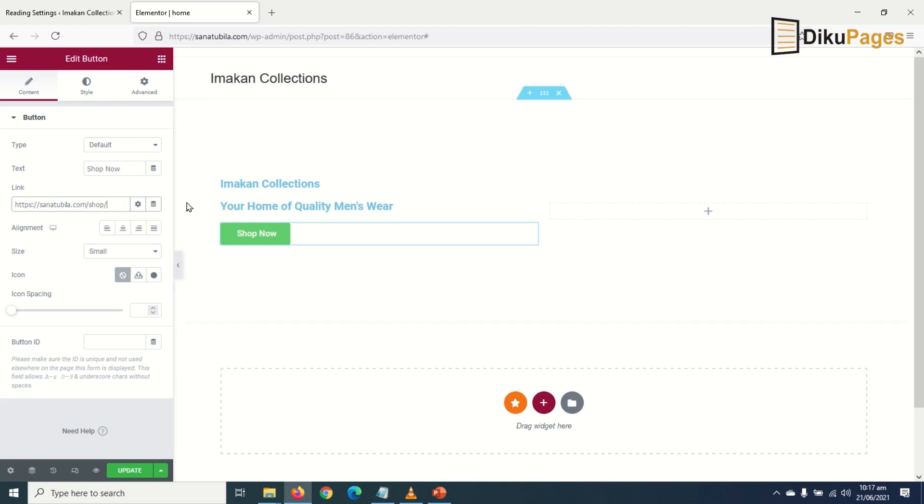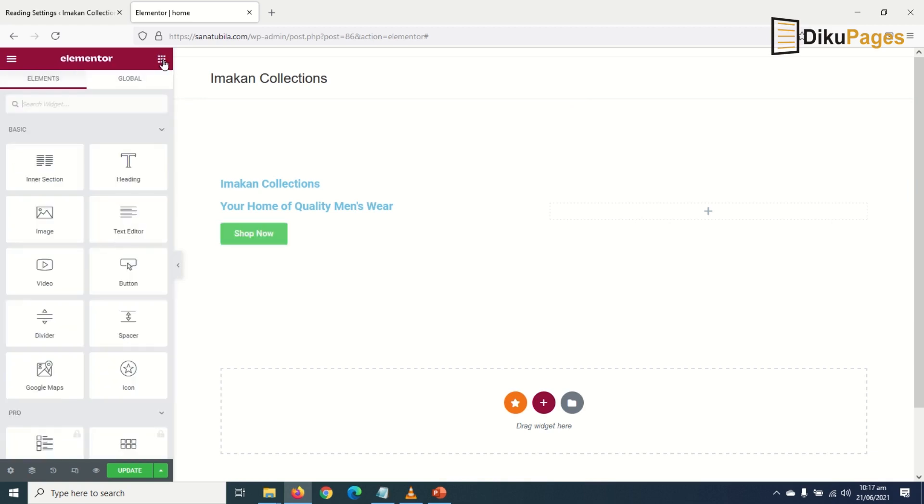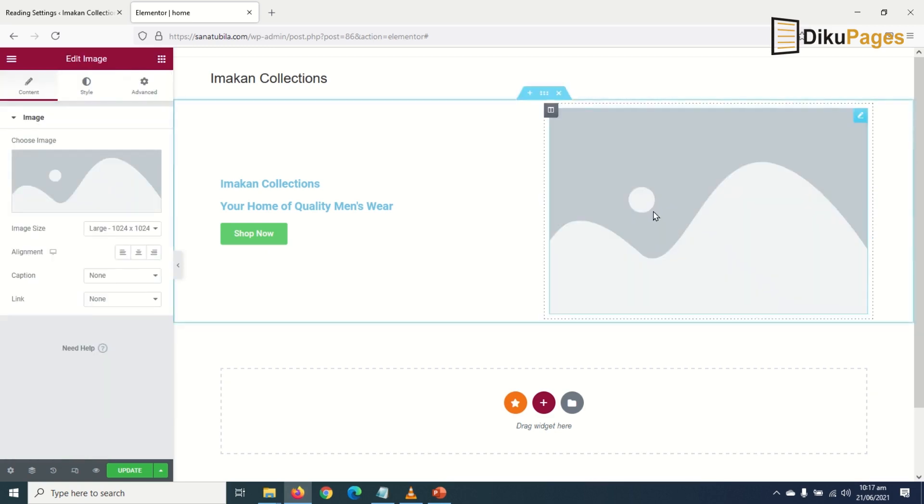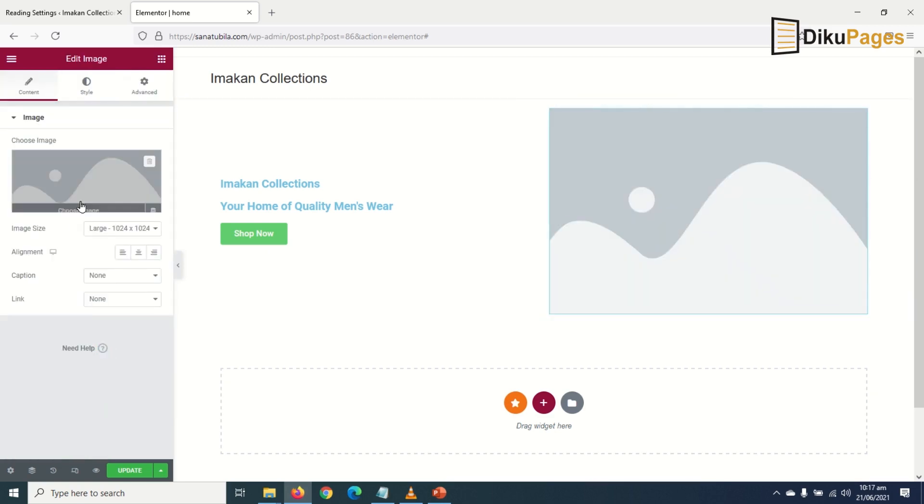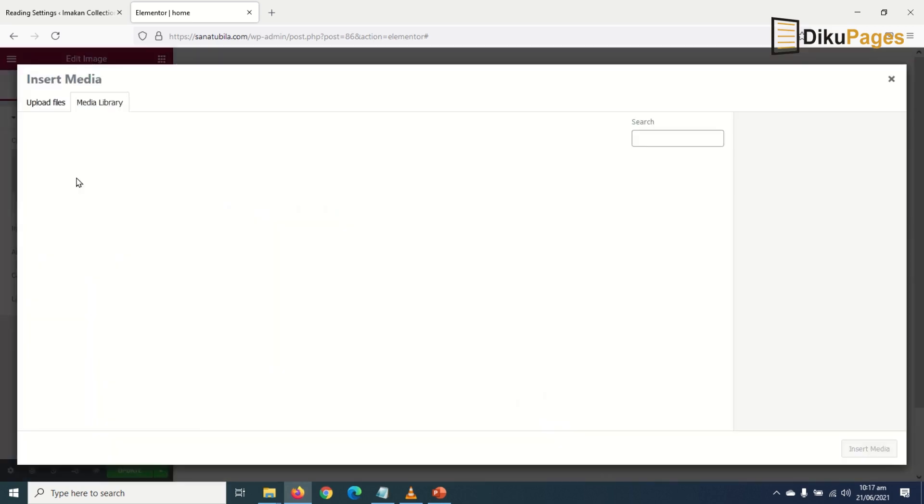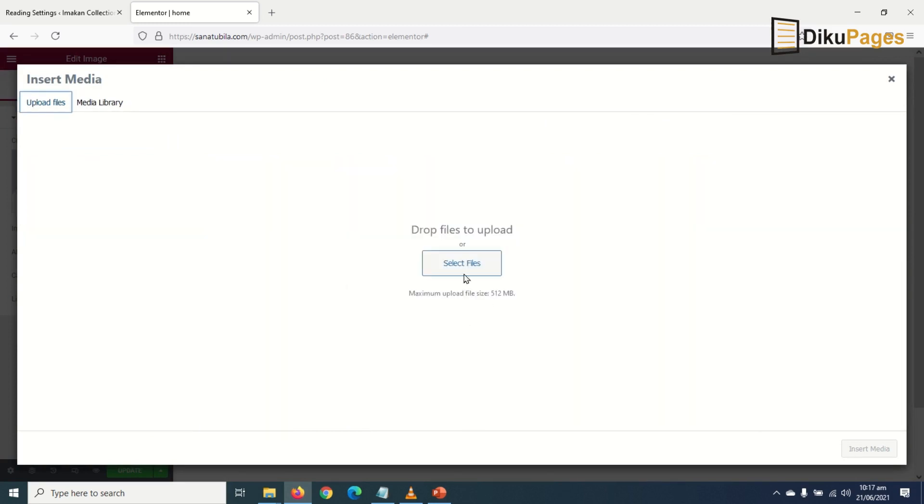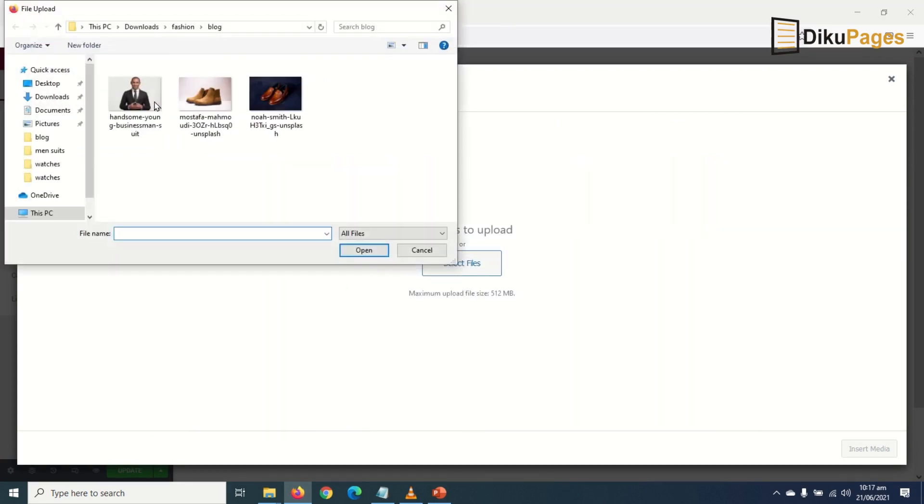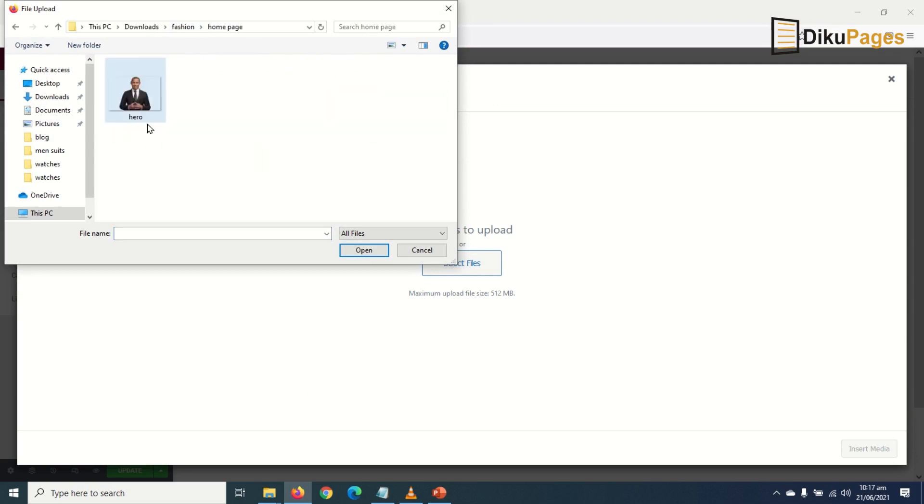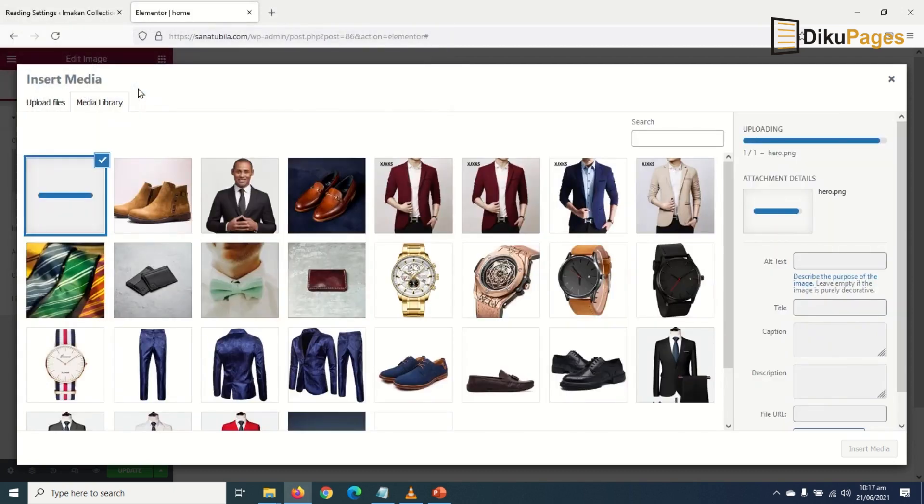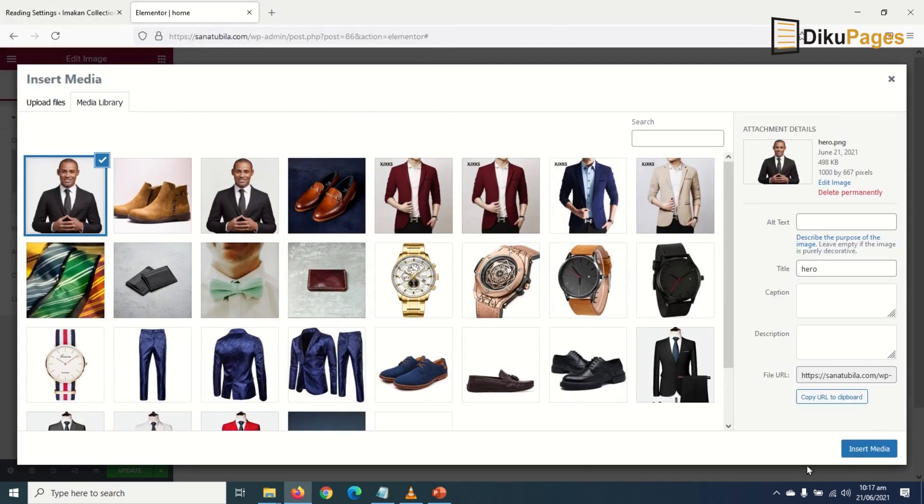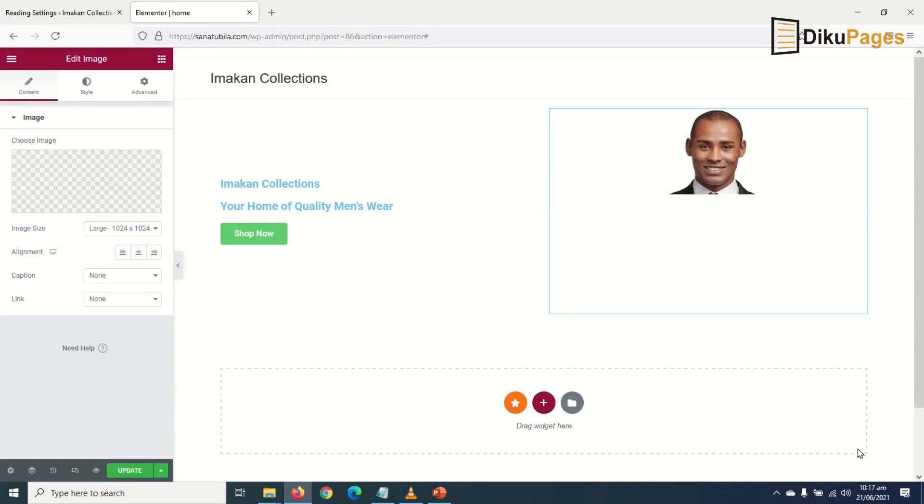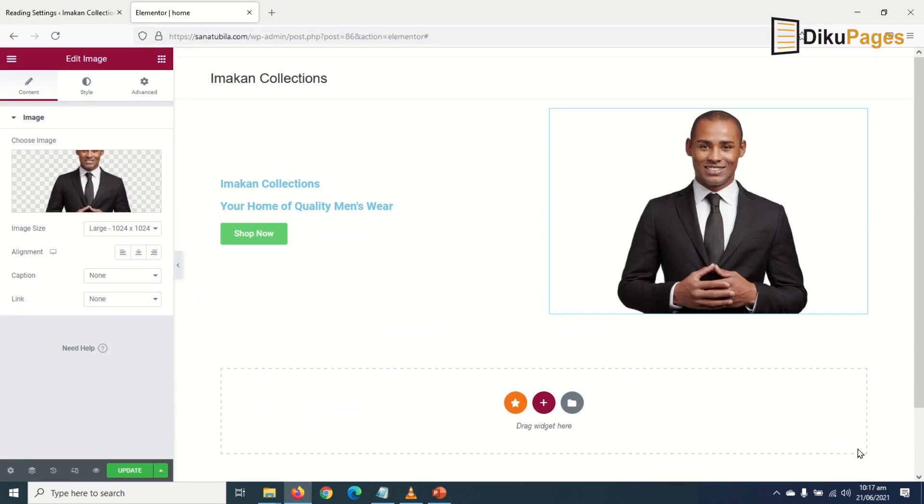Next I go back to elements and drag in the image element. I click on it, upload files, select files, and go to the folder where I can locate the image I'm looking for. I'll go to home page, and this is the image I'm looking for. I click on insert media. Perfect.